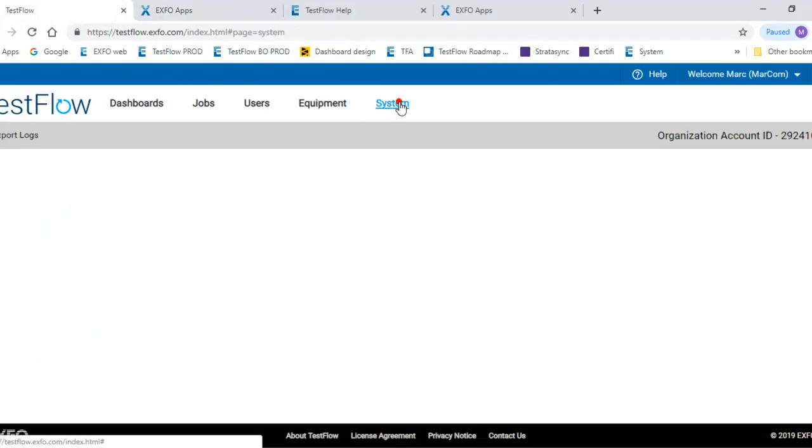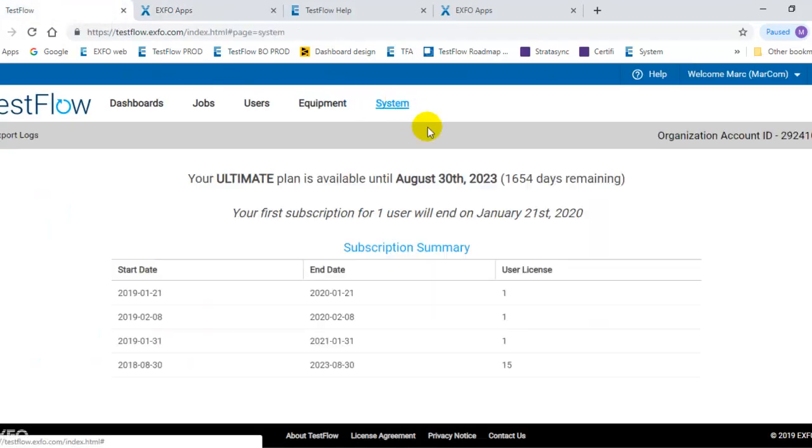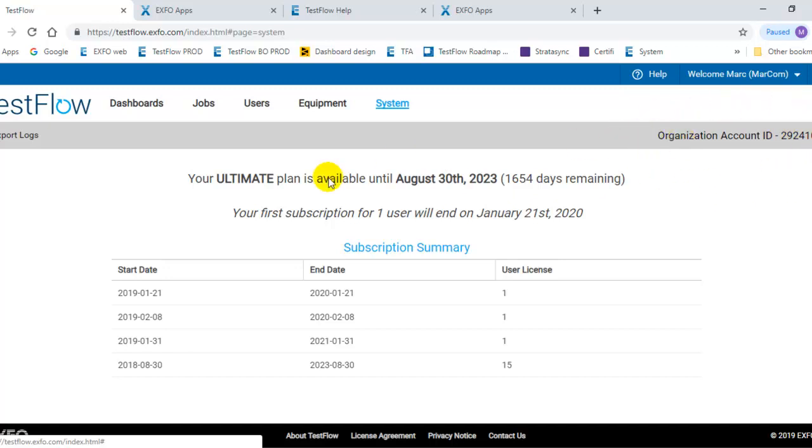The System tab is where you can have information about your organization ID. Each TestFlow account has a unique ID, and that's where you can get this information from the system menu. You see the information about the plan that you have subscribed for and also the validity of this plan.